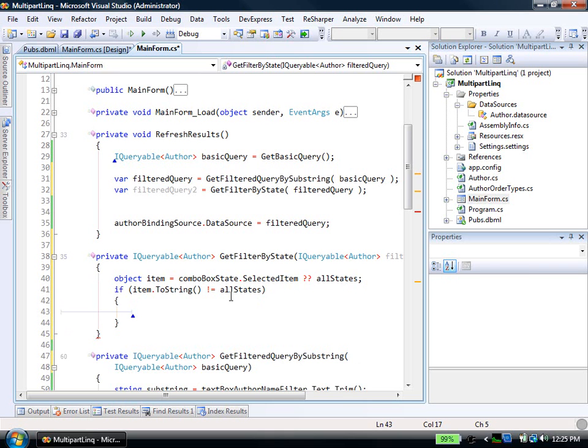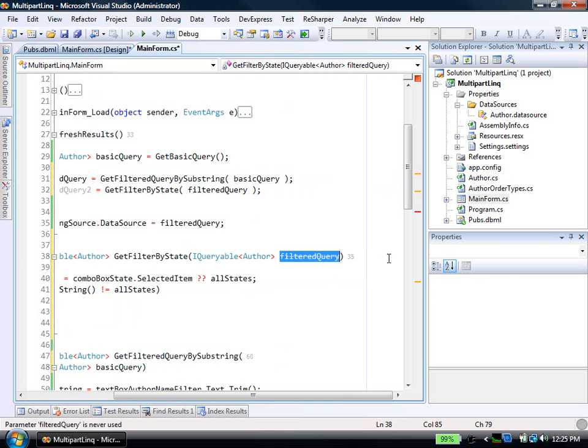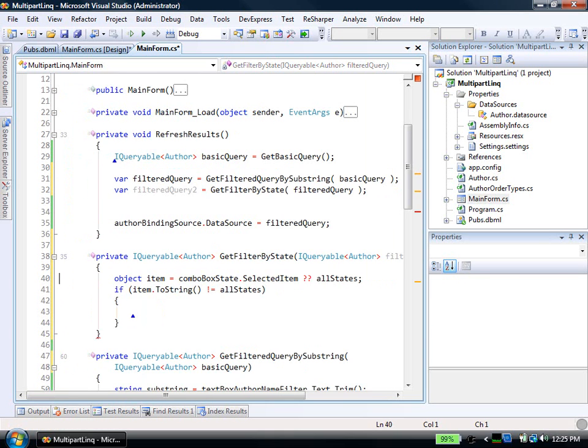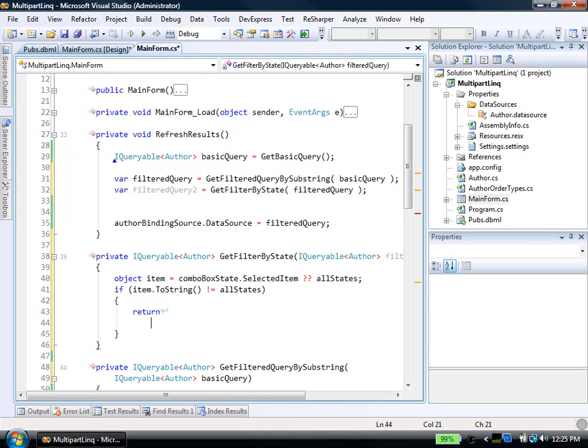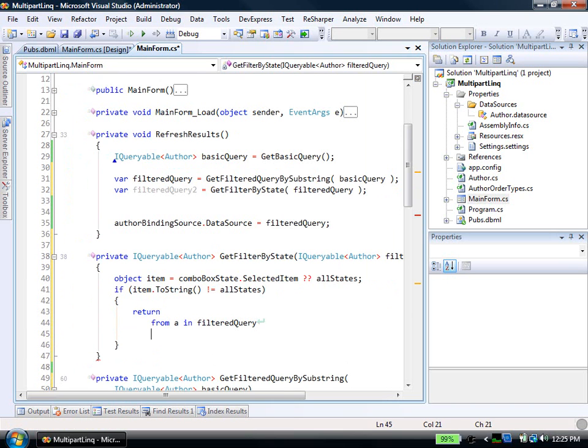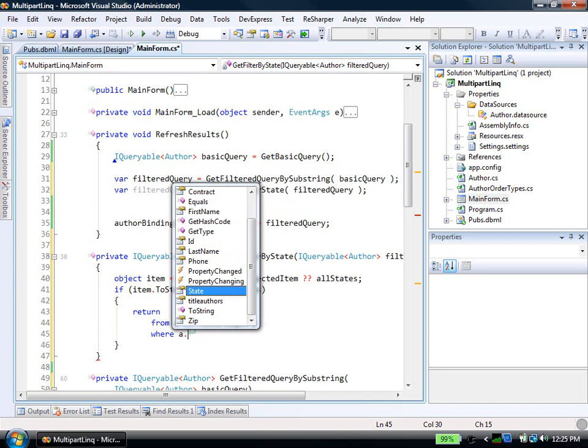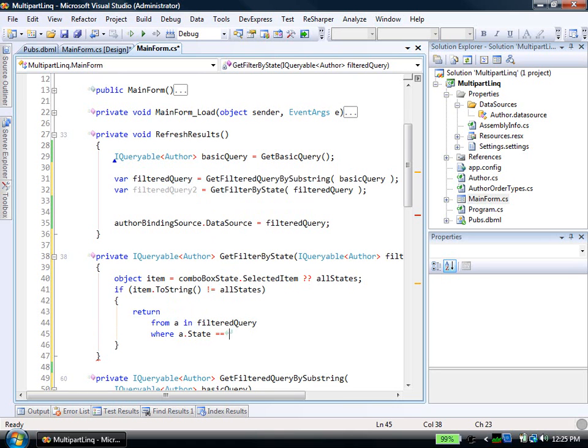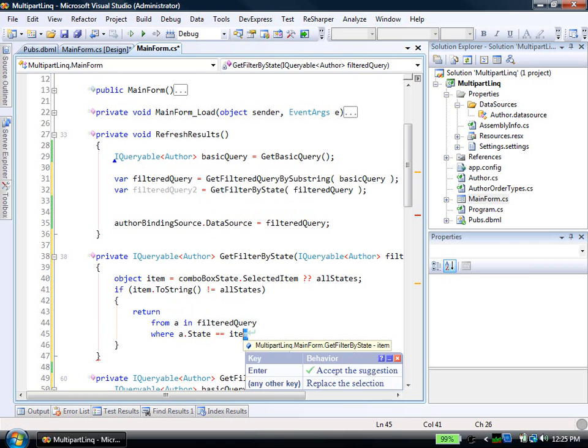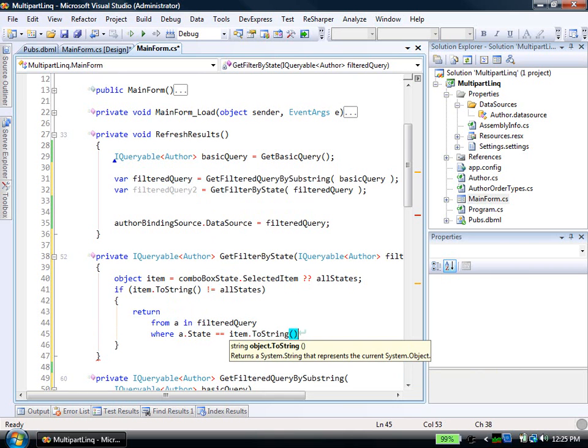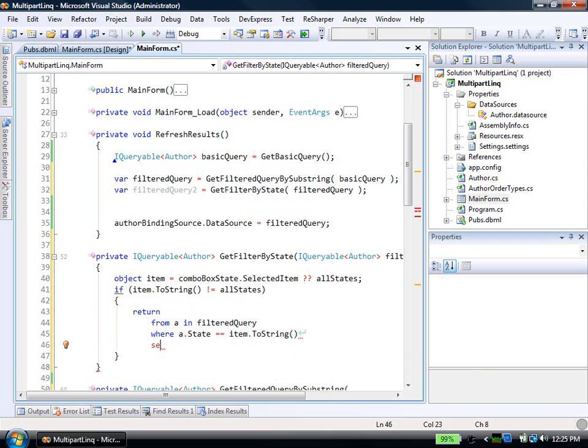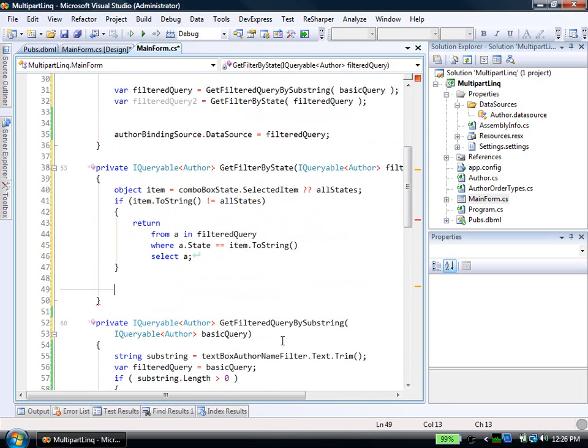So if there was actually some other state selected like California or Kansas or whatever. Then I'm going to update my filtered query. I'll write another LINQ statement. I'll say return from a in filtered query. And this may or may not have additional filters from our substring piece on it, depending on what was typed in. Where a dot state. In this case, I want to do it equals item dot toString. And then, of course, still select a.